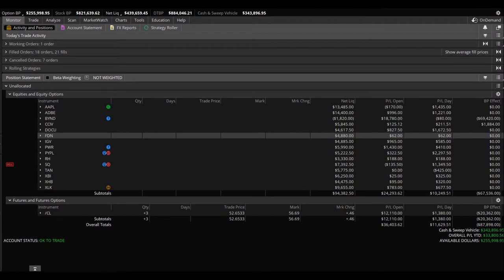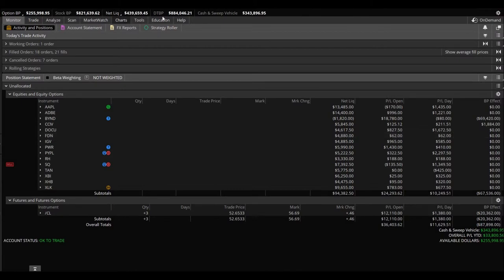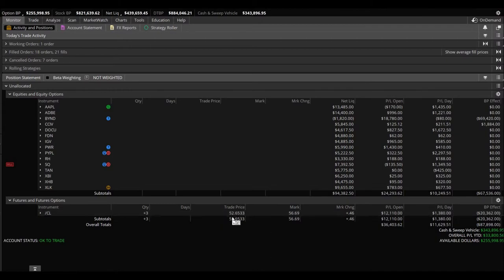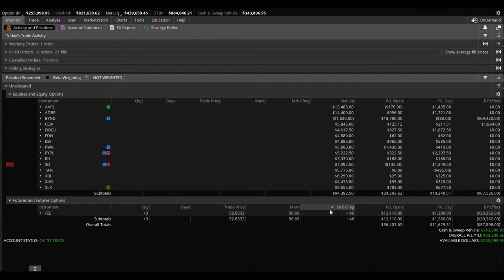As you can see at the very top, $439,659.45. That's going to be moving as we have oil futures. We've been holding on to oil for quite some time. If you've been a longtime subscriber of my YouTube channel, you know that we've been holding oil futures and we keep rolling them over.